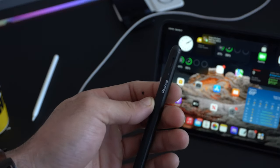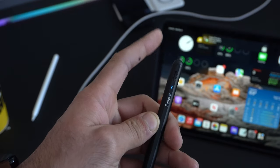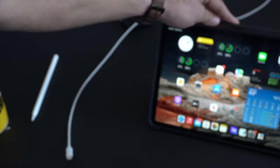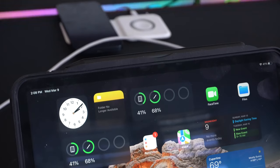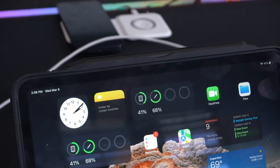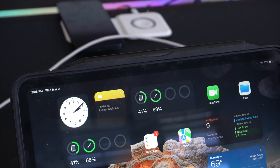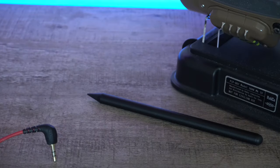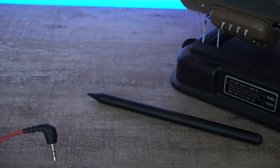Once you're done using it, you can either turn it off manually by double-tapping the top part like so. Or, if you accidentally forget, it does have a five-minute inactive timer. So, if the pen's not in motion or anything like that being used at all, it will automatically turn off within five minutes to preserve as much battery as possible.